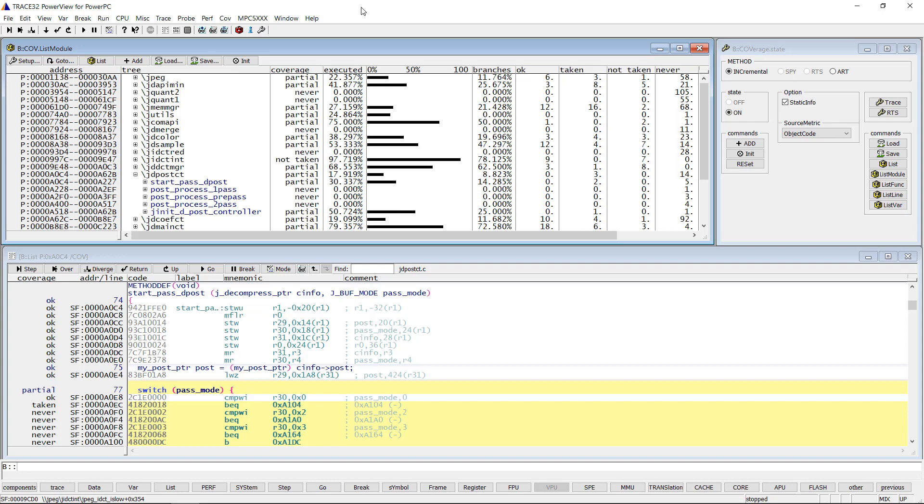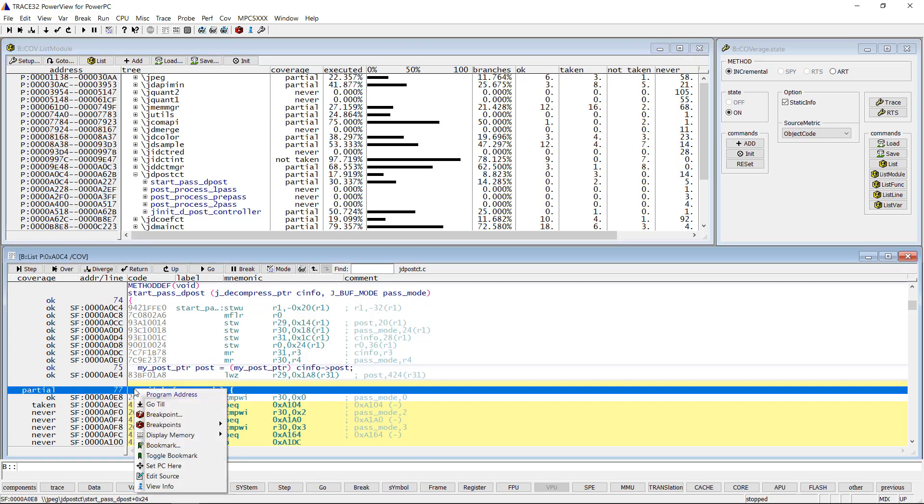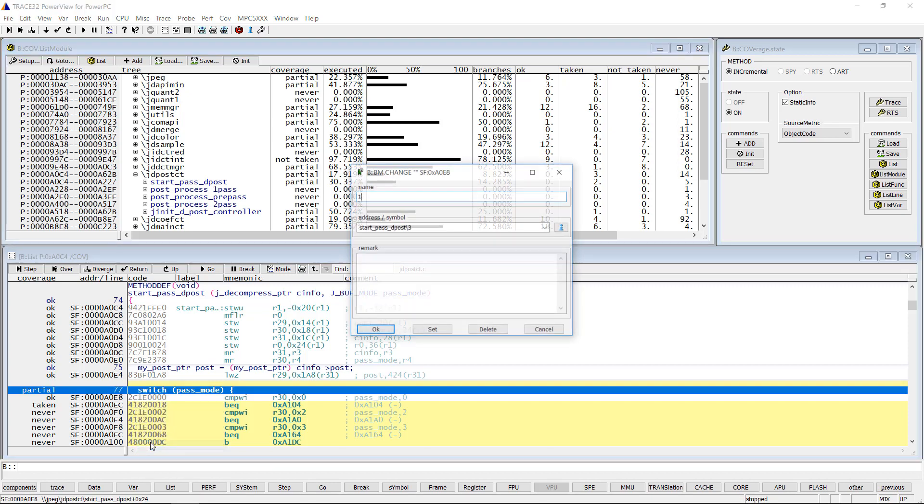You can use the TRACE32 bookmarks to include those reasons into your code coverage report. To add a bookmark you can do a right mouse click on a code address, then select bookmark.